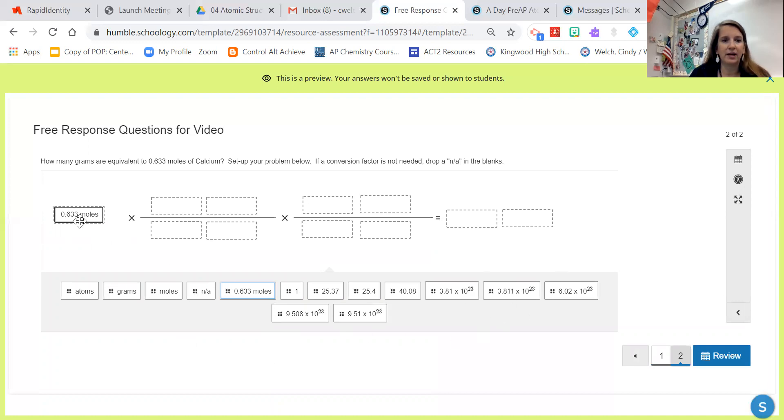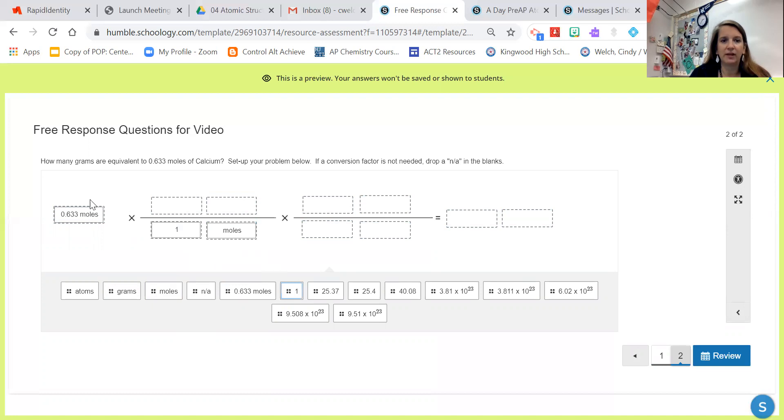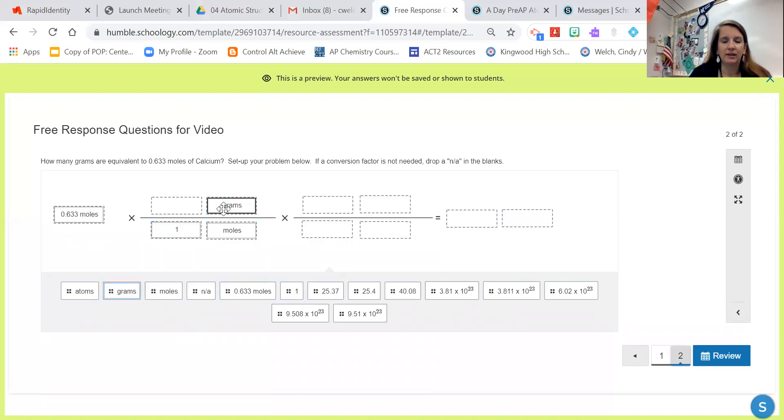So I know that if I have moles here, I've got to have moles on the bottom. And then I can figure out which number goes with moles. That's one. I'm solving for grams, so I'm going to put grams up on the top. And then the number that goes with grams is the molar mass, so I have to find the molar mass of calcium. Put that up there.